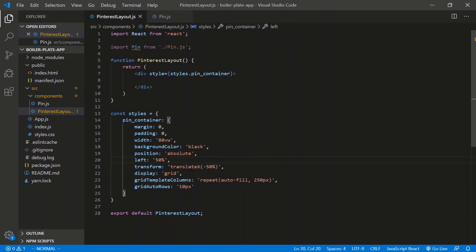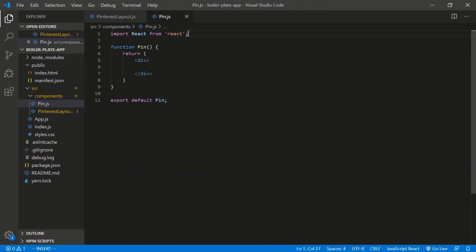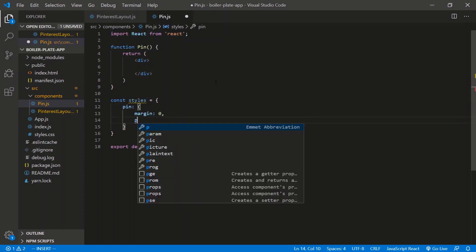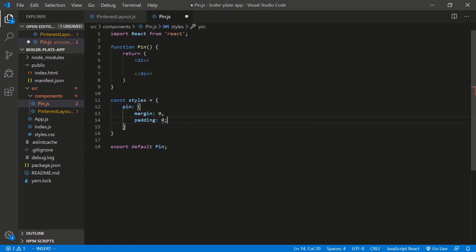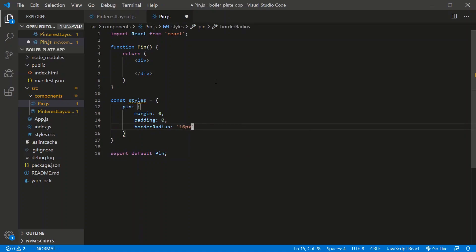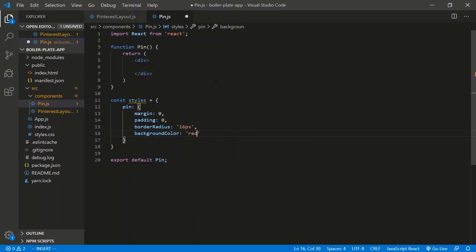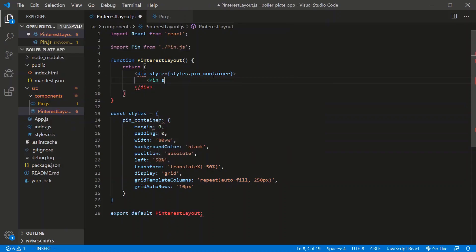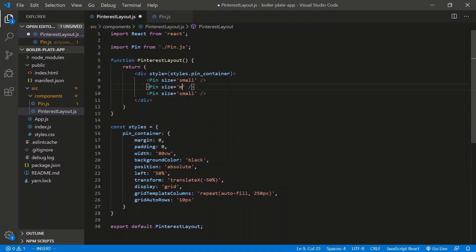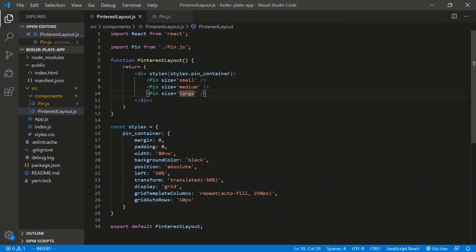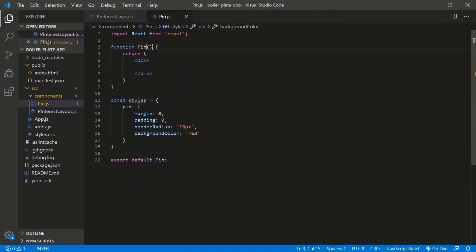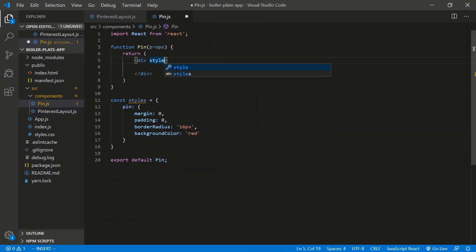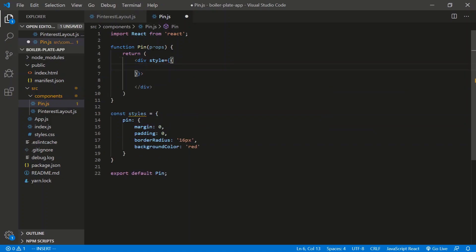All right. So let's style up one of these pins. Pin another style object, style is equal to, and we'll call this guy a pin. Each pin is going to have a margin of zero. Let's say padding of zero as well. Let's say a border radius of 16 pixels. And what do we need here? Let's say background color of red. And let's pass down the size of each pin from the Pinterest layout. So let's do this. We can do pin. We'll say size is equal to small, paste, paste, size is equal to medium, size is equal to large. Let's accept that in the pin. So we need the props here and each pin is going to have a style and we're just going to destructure it.